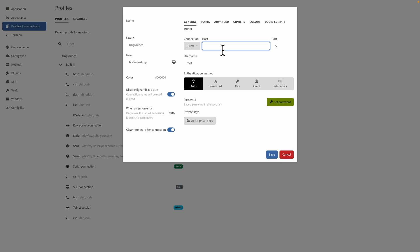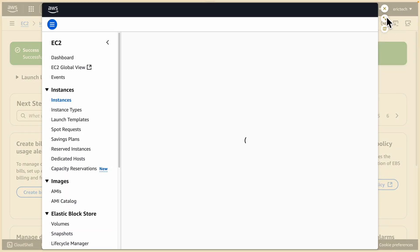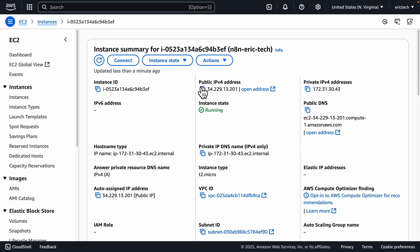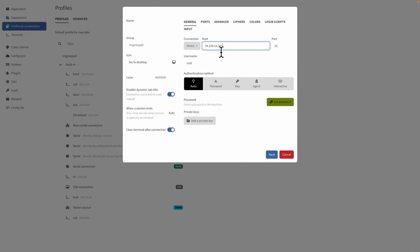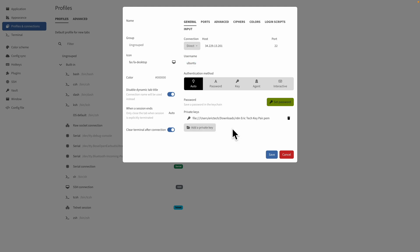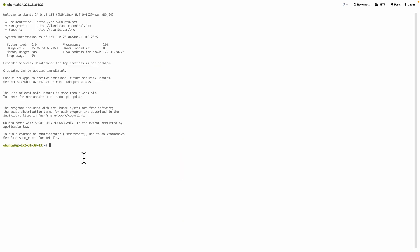We're going to find our host and enter it here. To find the host, go back to the Amazon Web Service console, find the instance we created, and copy the public IP address, then paste it into the terminal. For the username, enter Ubuntu. We also need to add a private key — the key we downloaded when we created the EC2 instance. Once the private key is added, click Save. Now we have our Ubuntu profile, click Start, and this will start our terminal and connect directly to our instance. We have successfully SSH'd into this instance.